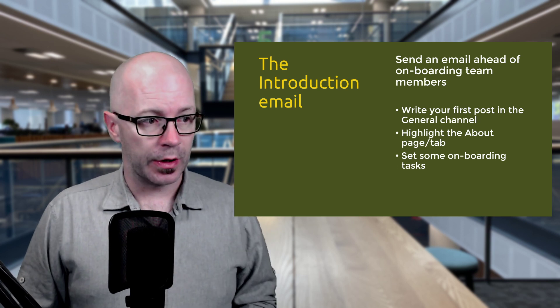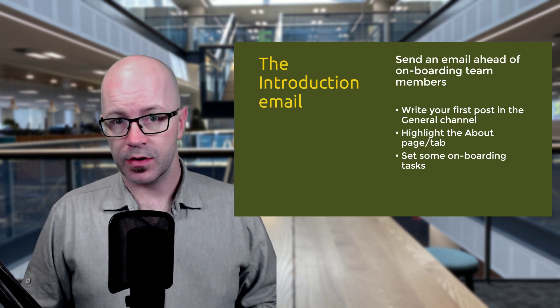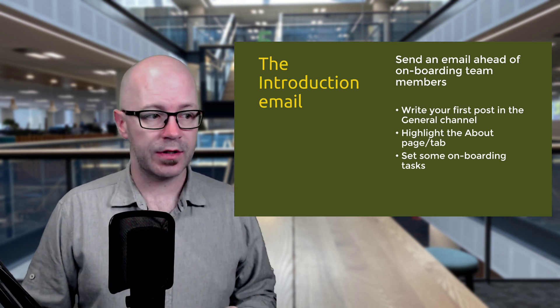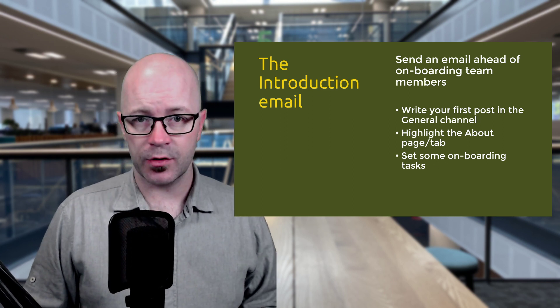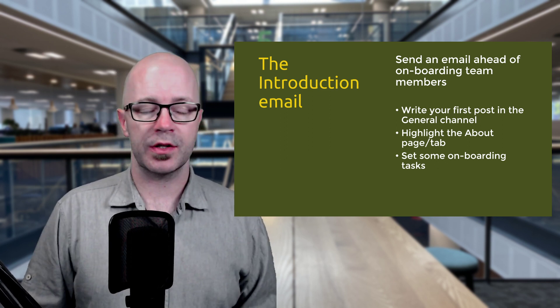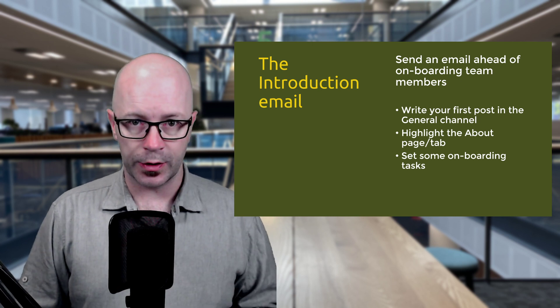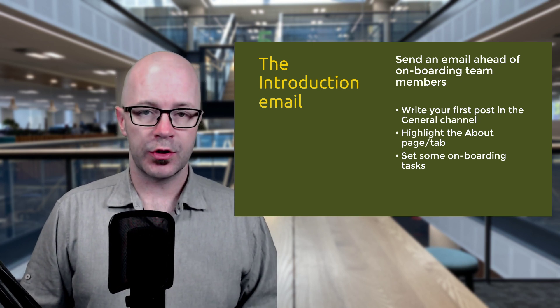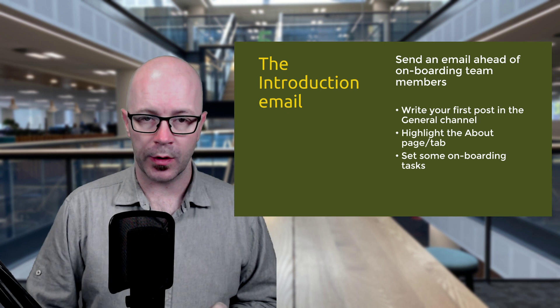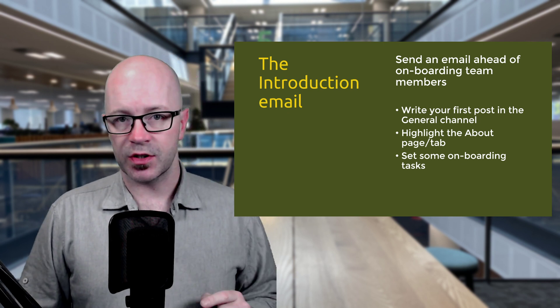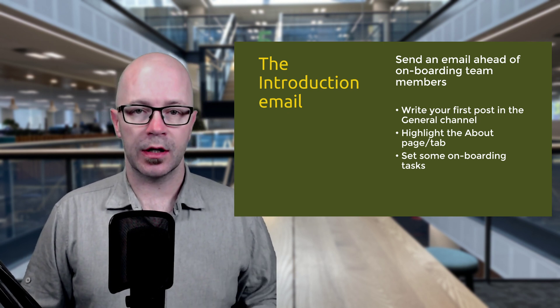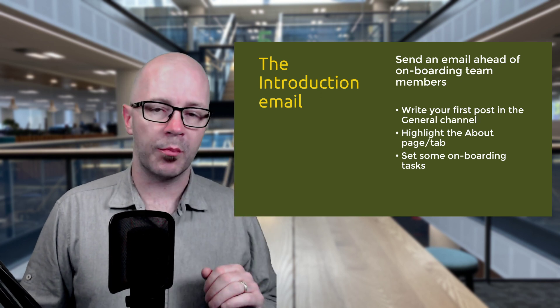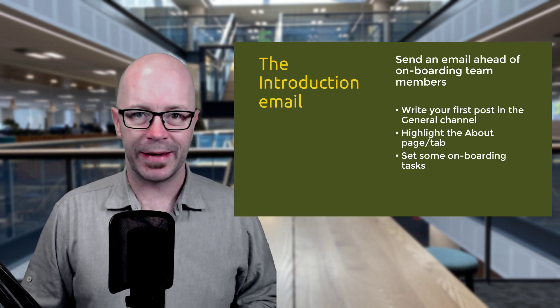Now the other thing we're going to do is create our first post after we've invited people to the team. And we're going to highlight the about page or the about tab that we created earlier because that's going to be one of the functional areas that we're going to work on during this first experience in the team. And we'll set some onboarding tasks to get people engaged and to let them know and to signal, hey, I'm part of the team and I am here, I've made it.